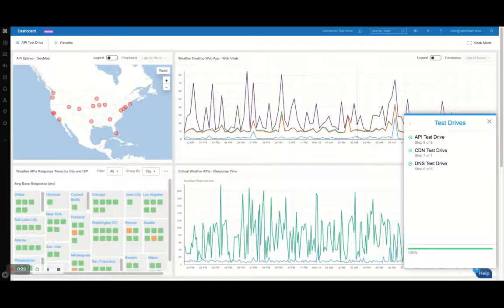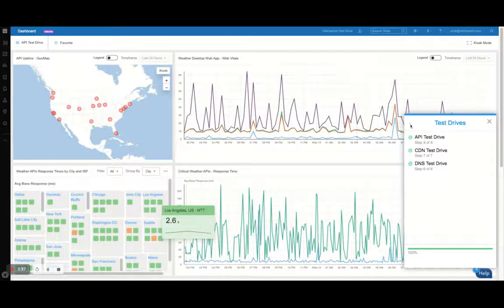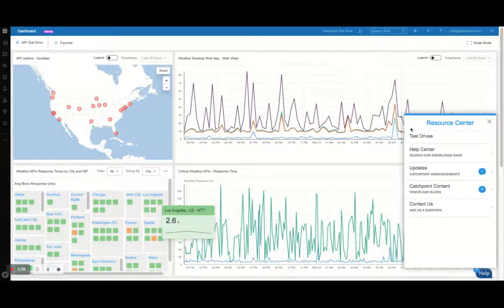If at any point you need more information about a data point that you're looking at, you can click directly into the dashboard or feel free to access our Help Center here.